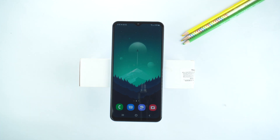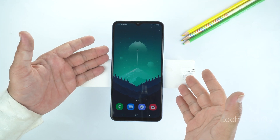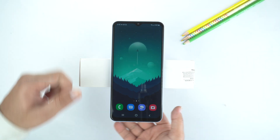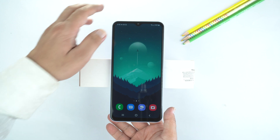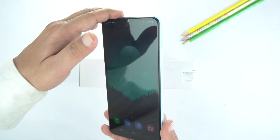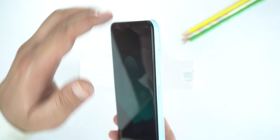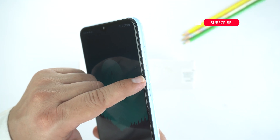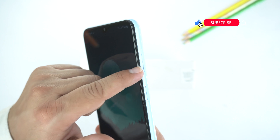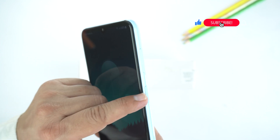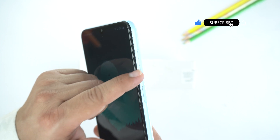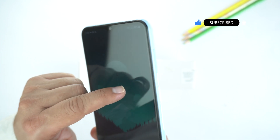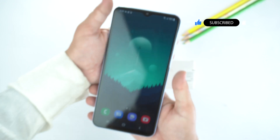Here is the Galaxy M13 5G. First, I will show you how to take a screenshot. For that, you will need to place your finger on the volume down key and your thumb on the power key, and then you need to press them together — like this.